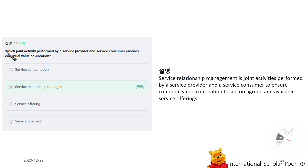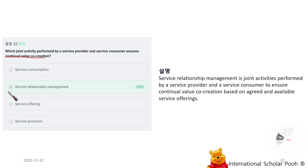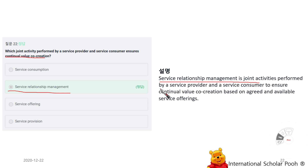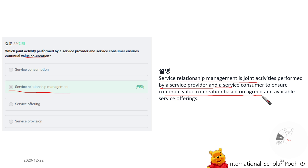Which joint activity performed by a service provider and service consumer ensures continual value creation based on agreed and available service offerings? Service relationship management is a joint activity performed by service provider and service consumer to ensure continual value co-creation based on agreed and available service offerings.